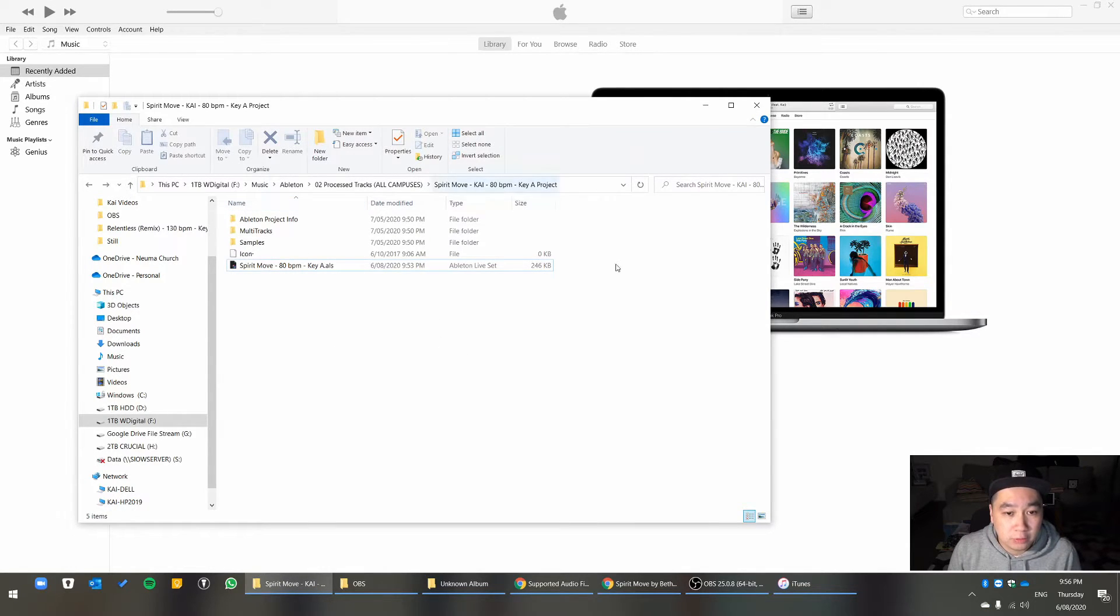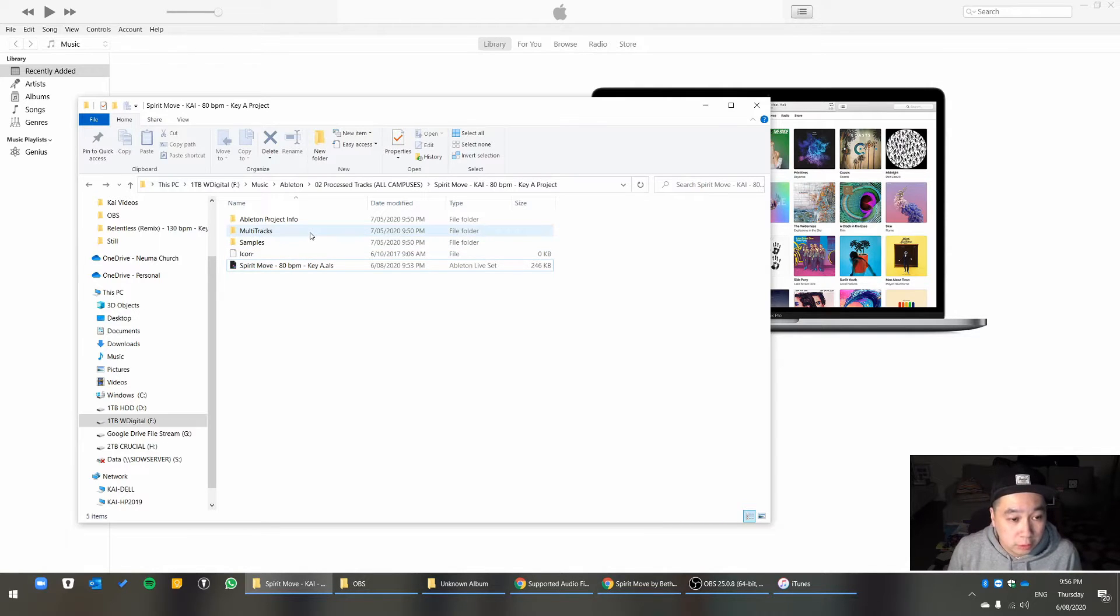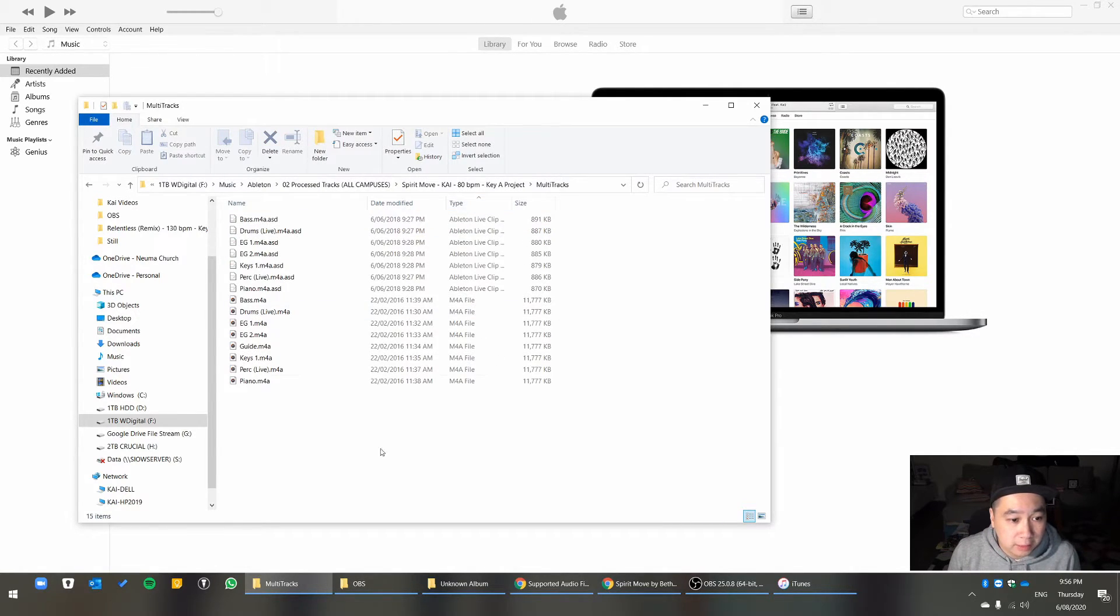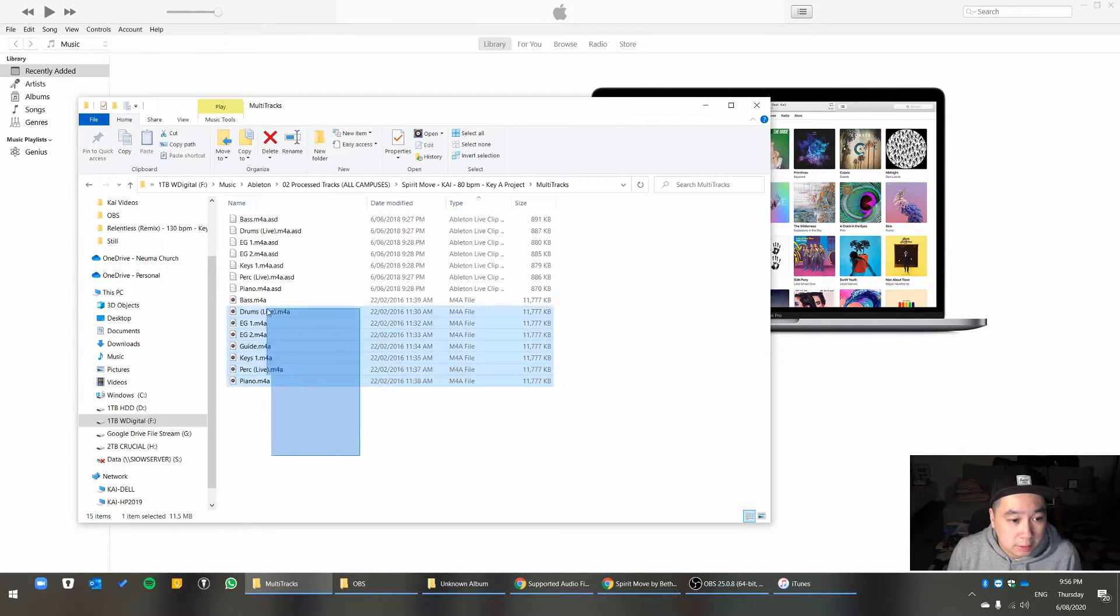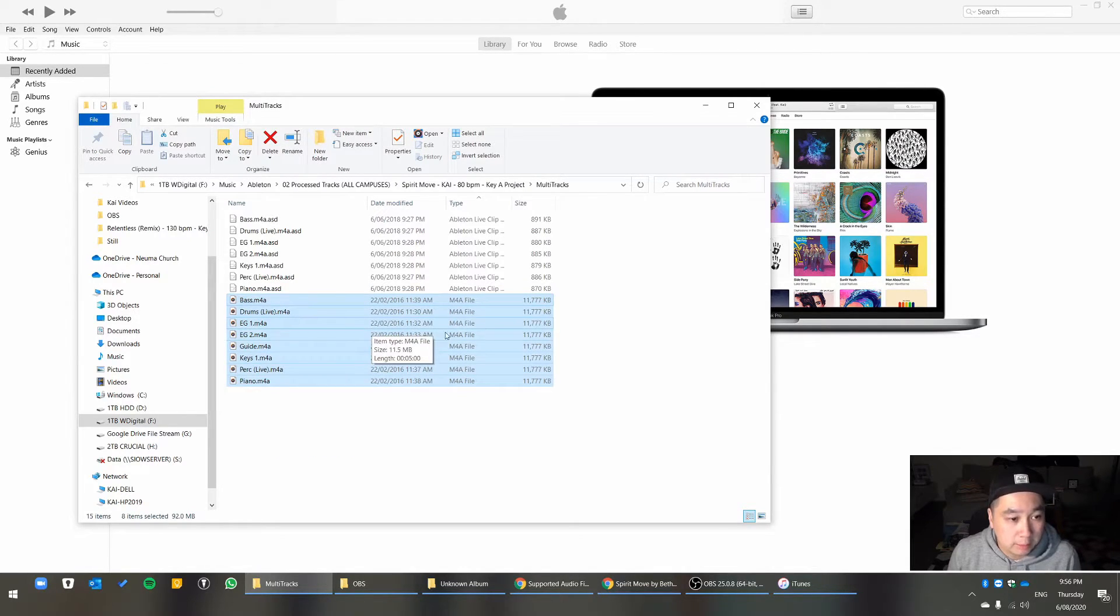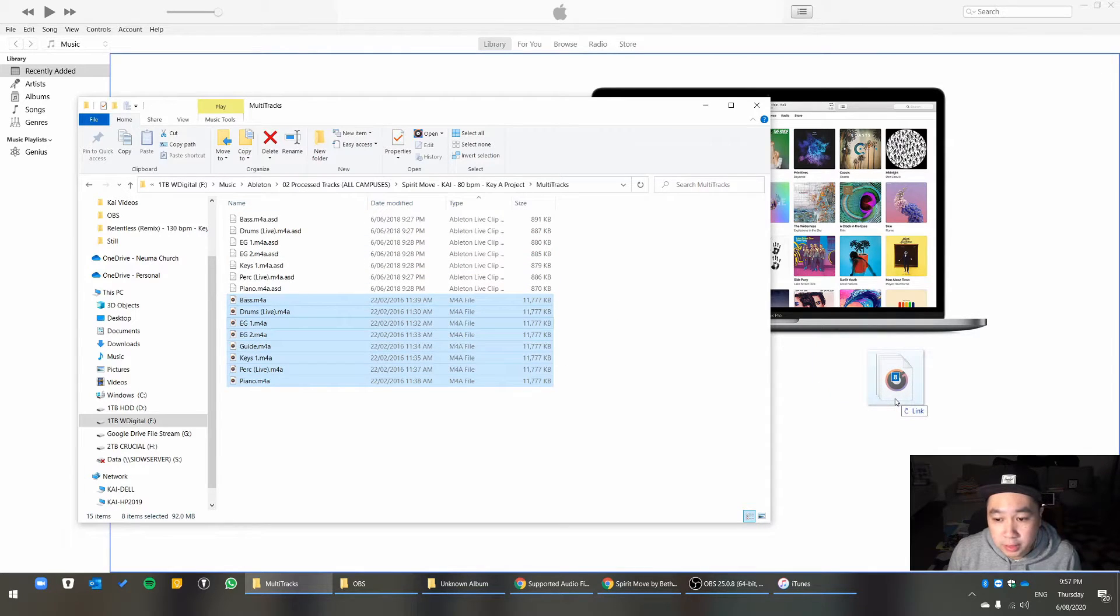If you go into your Ableton project or your settings or the tracks that you're working on, go into Multitracks, Sort By File, and you see all the stems here, they're all on M4A. So select all of that and drag it into iTunes.